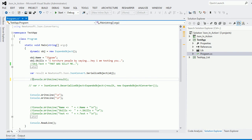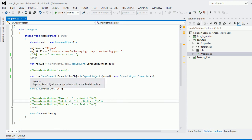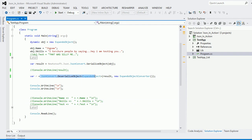Now let's move to deserialization. The method is JsonConvert.DeserializeObject, and we specify we want an ExpandoObject back. We pass in the JSON string we just created. In a real scenario — like receiving dynamic or anonymous JSON from Facebook or Twitter — this is exactly how you'd handle it. We also pass a new ExpandoObjectConverter, which helps convert the JSON string back into the ExpandoObject.